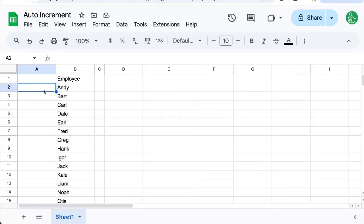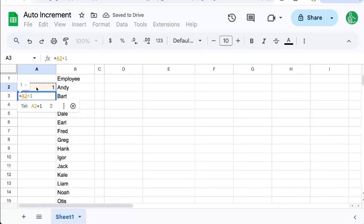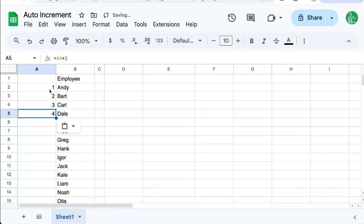We can put a number here, like in A2 we can put the number one, and in A3 we can do equals this plus one. If we copy-paste this all the way down, you'll see that they increase.